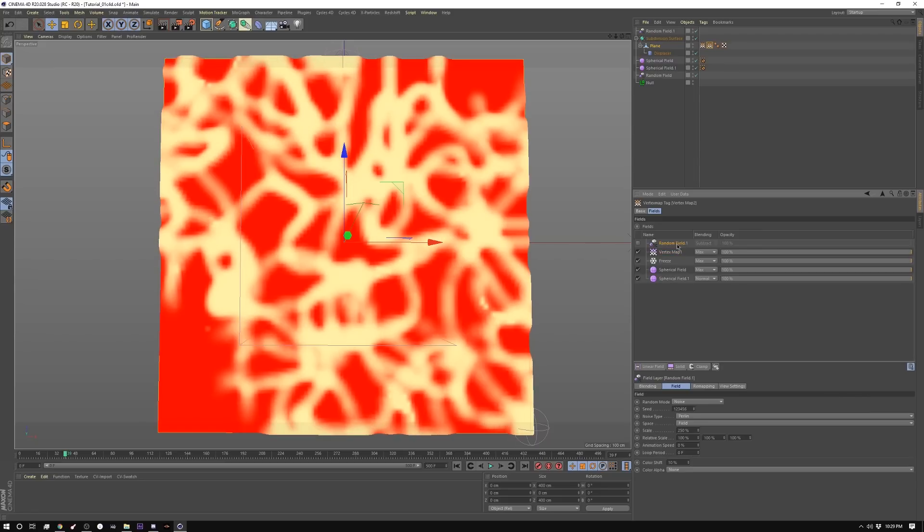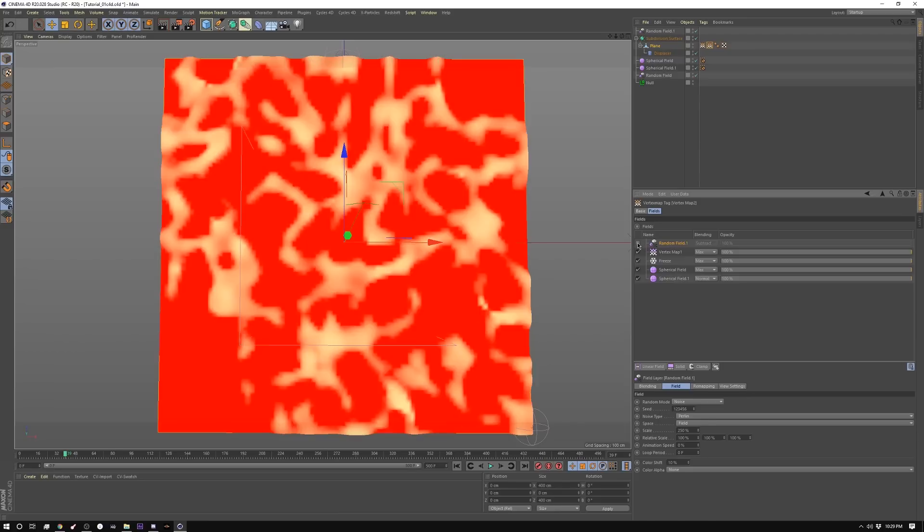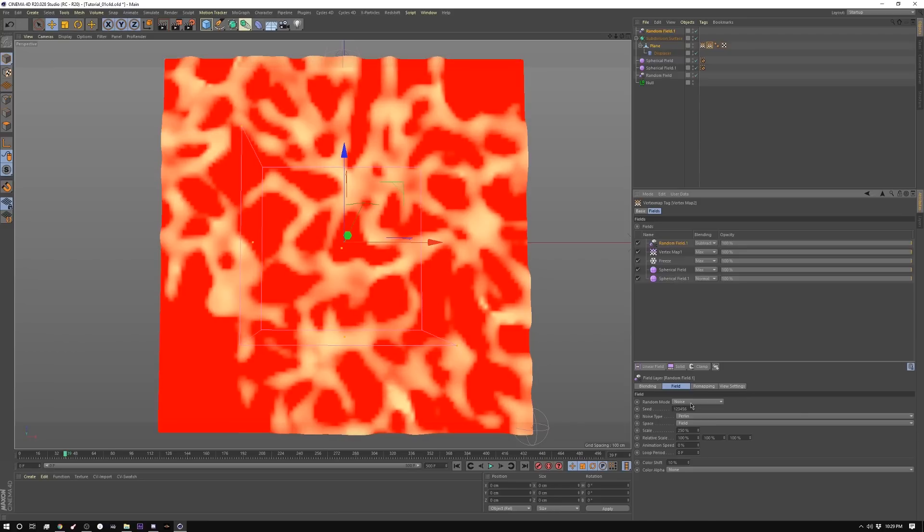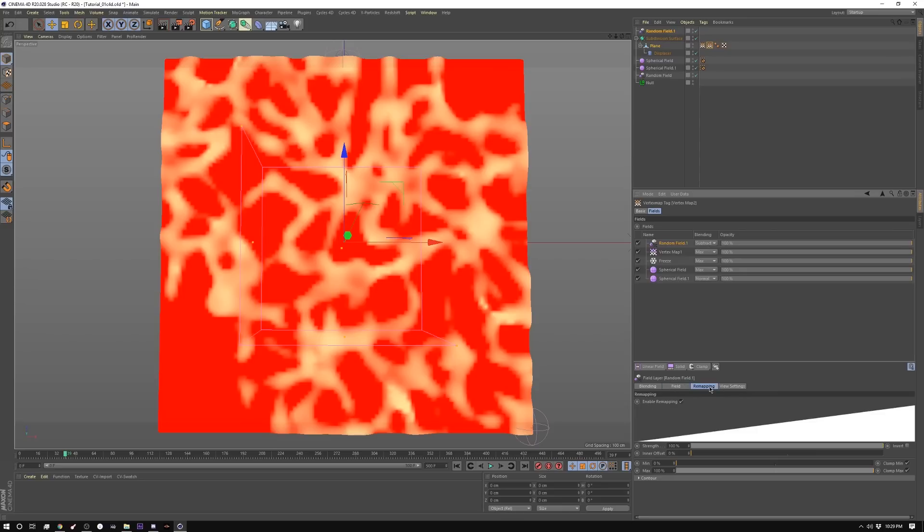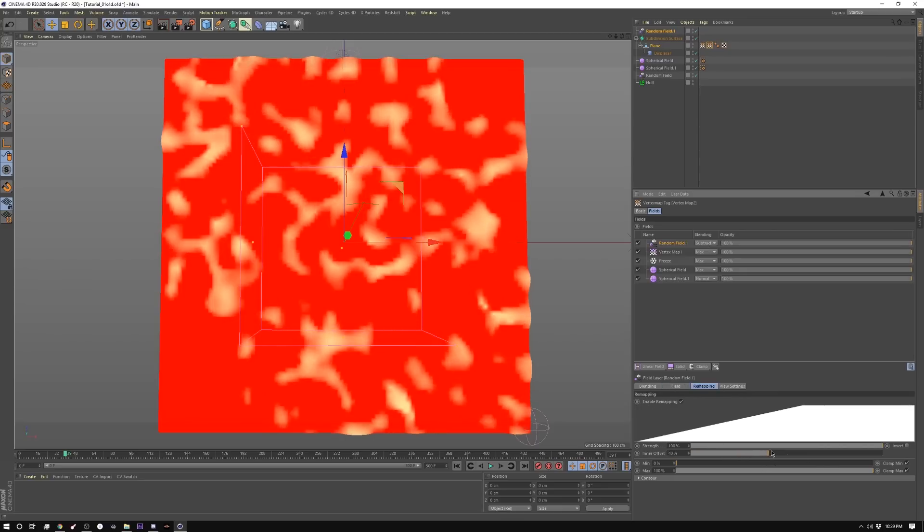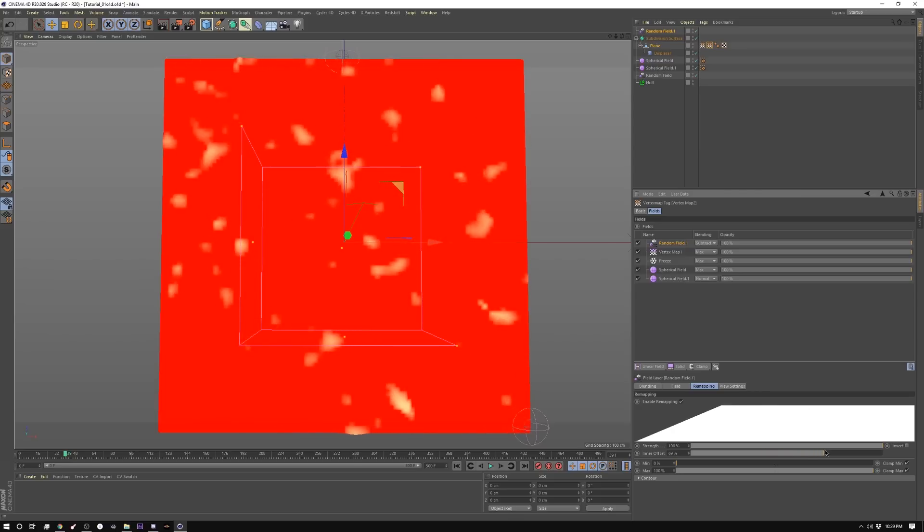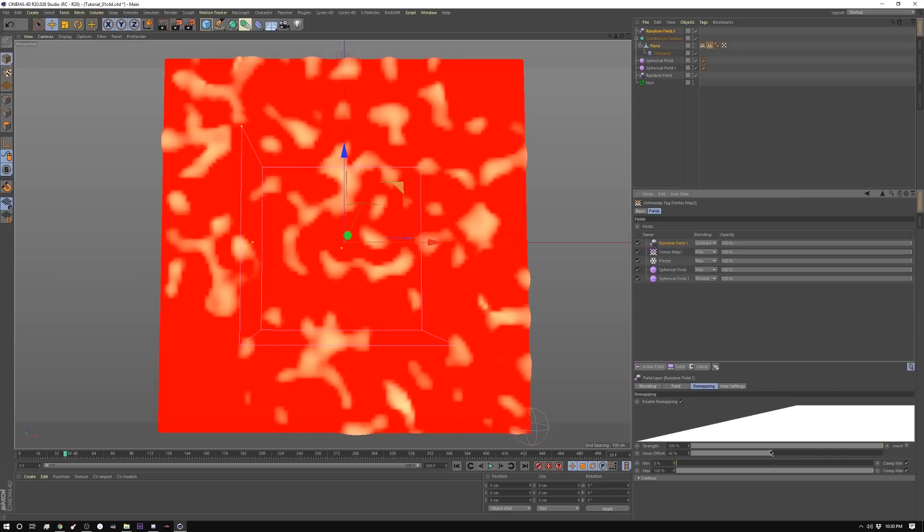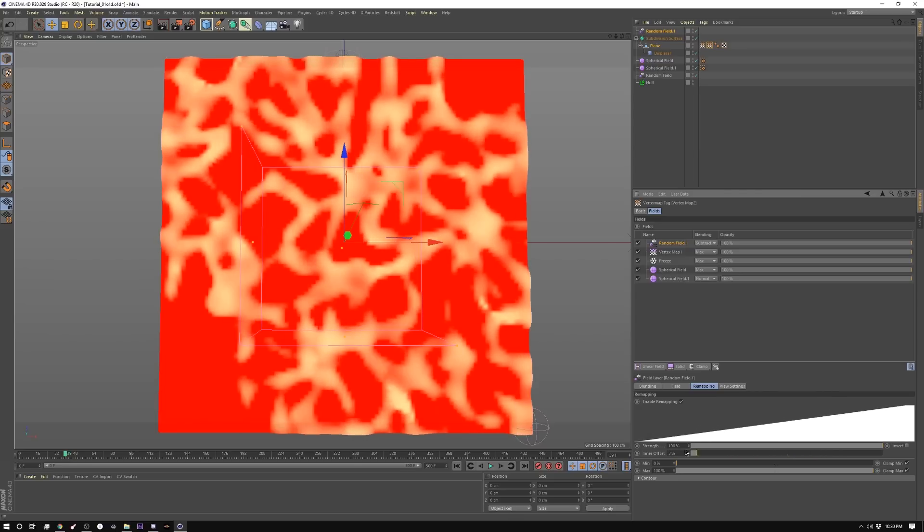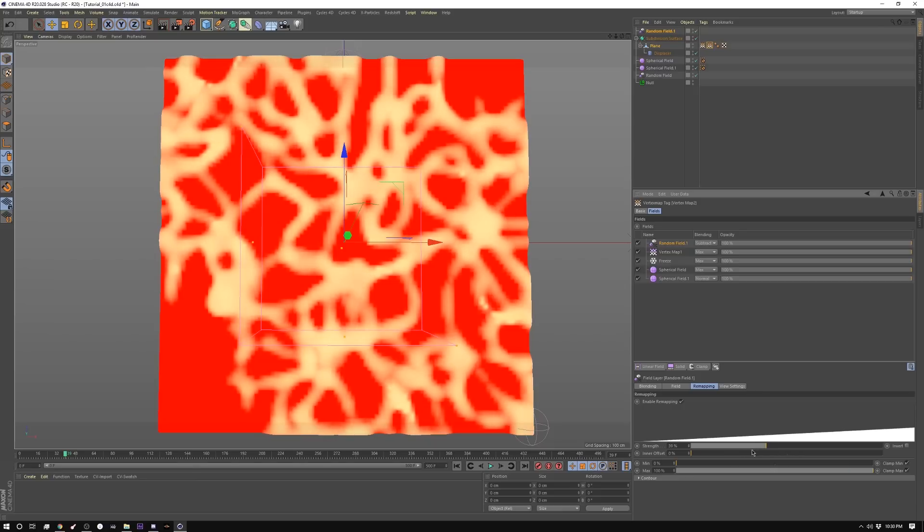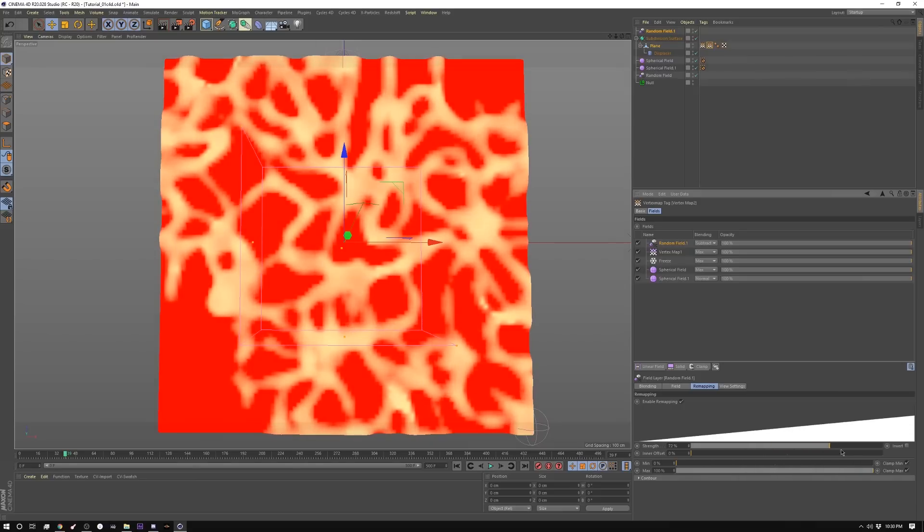And then on the very top of the stack, I added another random field. I set that to noise and purlin. The scale is 250. This one is not animated. And I have it set to subtract as its blending mode. And then in the remap tab, I'm not doing anything.